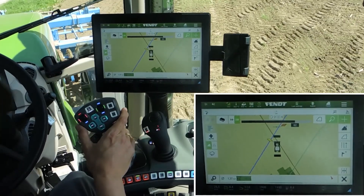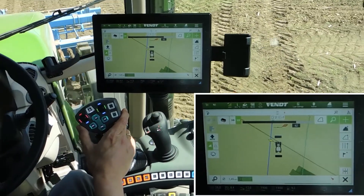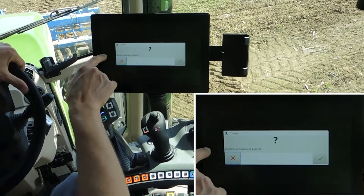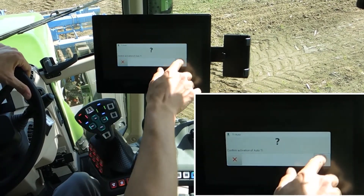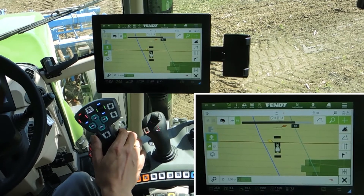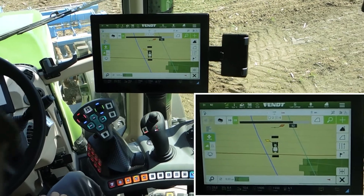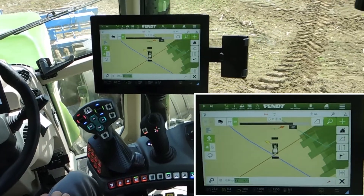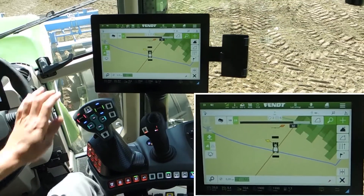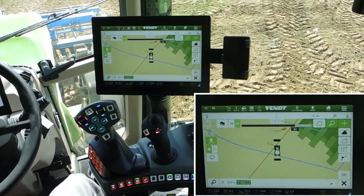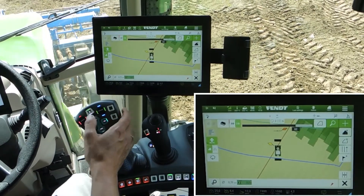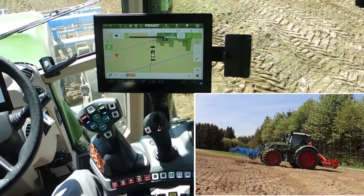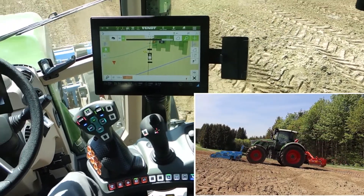The values are set. The next step is to switch on the auto-teaching. I confirm I'd like to switch it on.